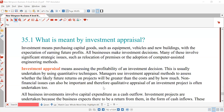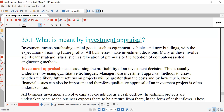What is investment appraisal? Let's first talk about this. What do we mean by investment appraisal? Investment means purchasing goods such as equipment, vehicles, new buildings with the expectation of earning future profit.